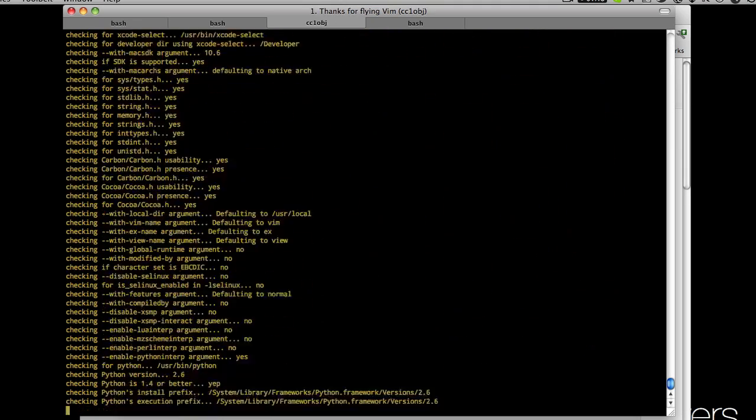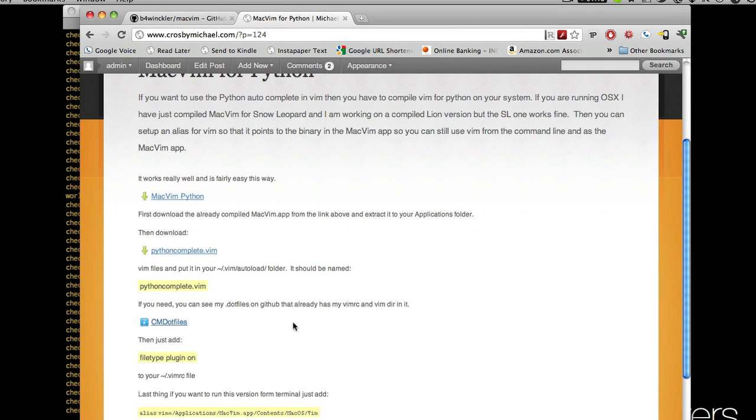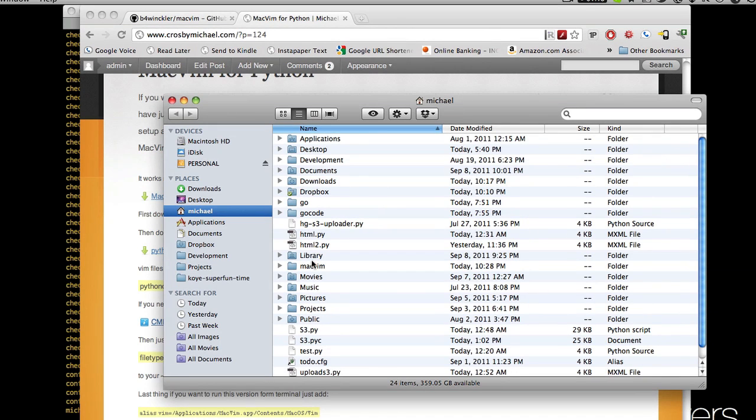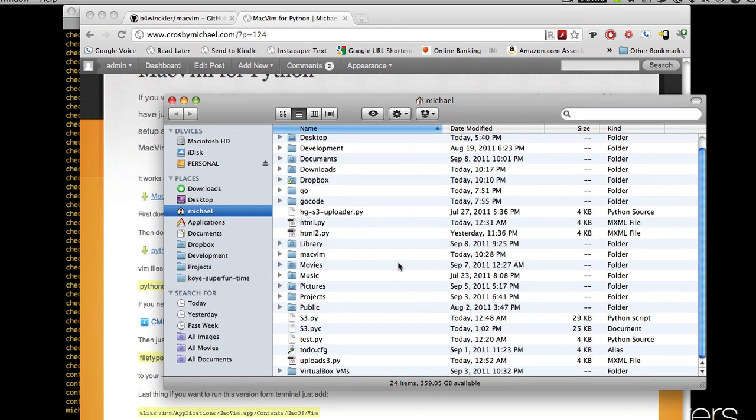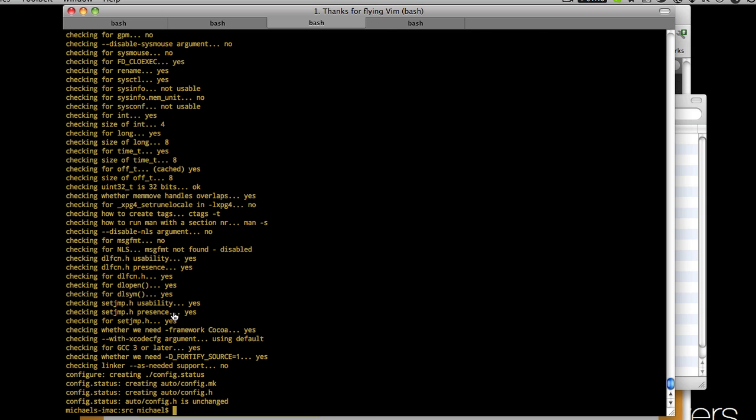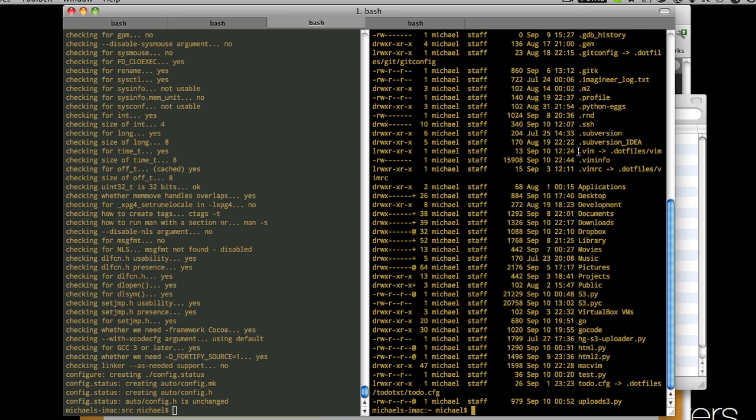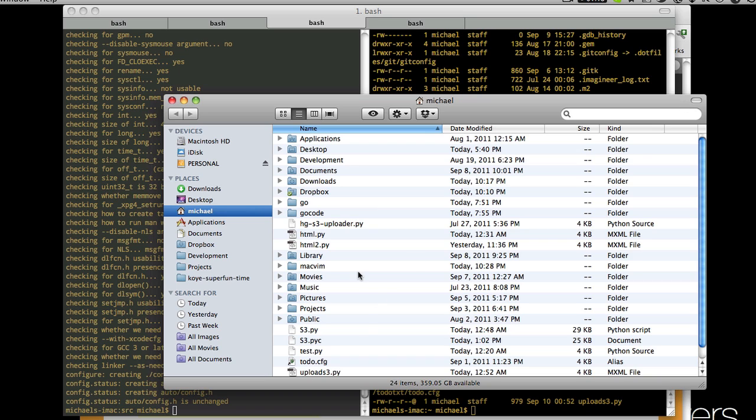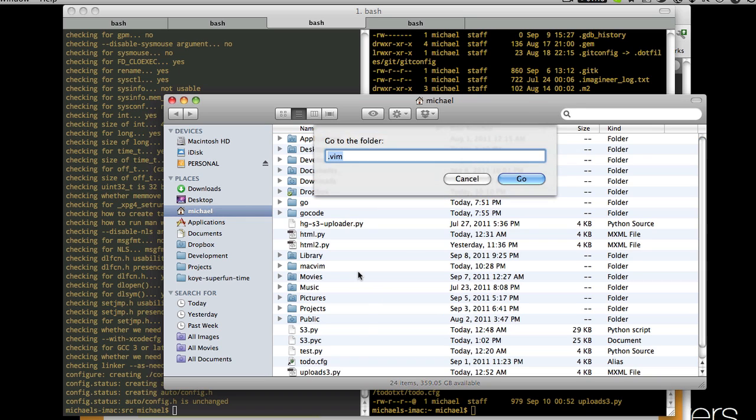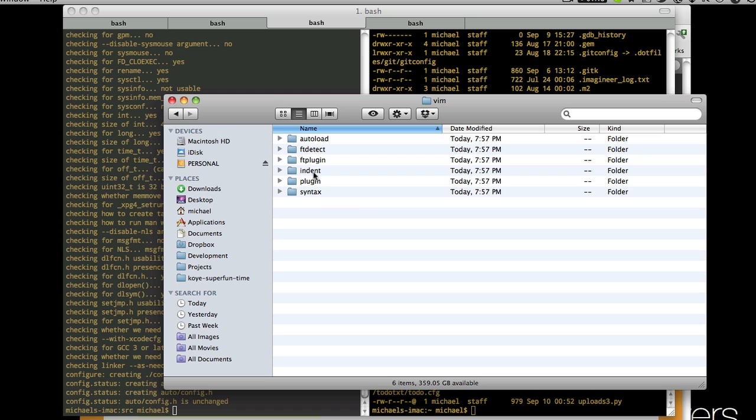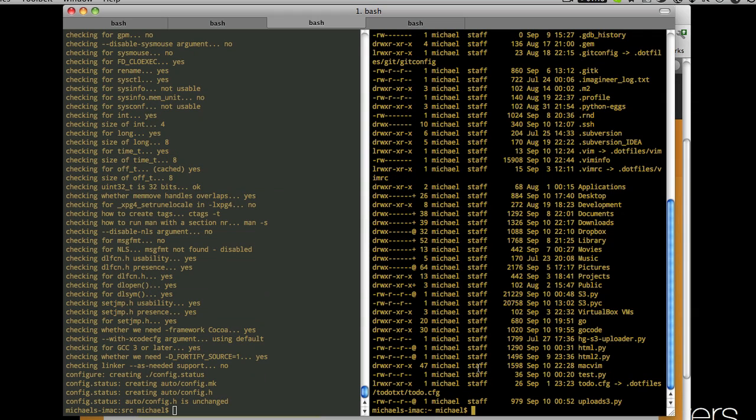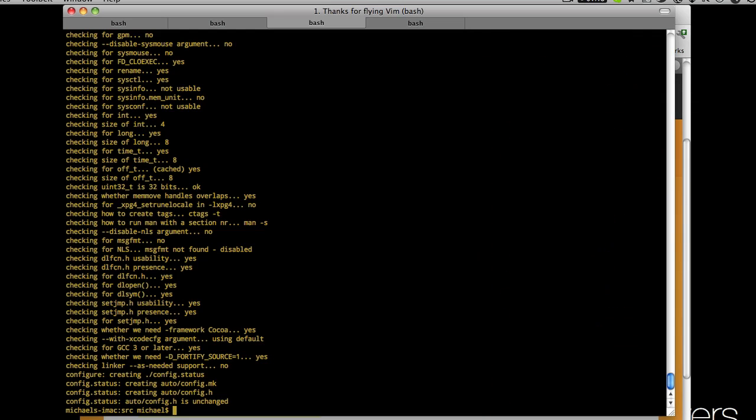While it's doing that you need to head over to my site and download this pythoncomplete.vim. When you have that downloaded you need to put it in your Vim folder. If we're in my home folder here, ls -la, and if you don't see a dot Vim folder then just go ahead and make one. To get to it in Finder hit Command Shift G and then you can type in dot Vim, hit go, and that will open up your Vim folder. Now that you have your Vim folder go ahead and create another folder called autoload and put that pythoncomplete.vim file into it.